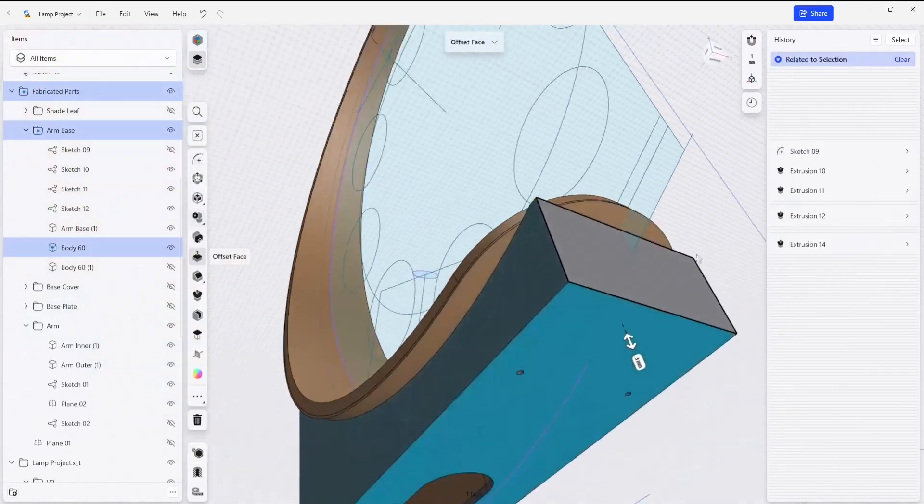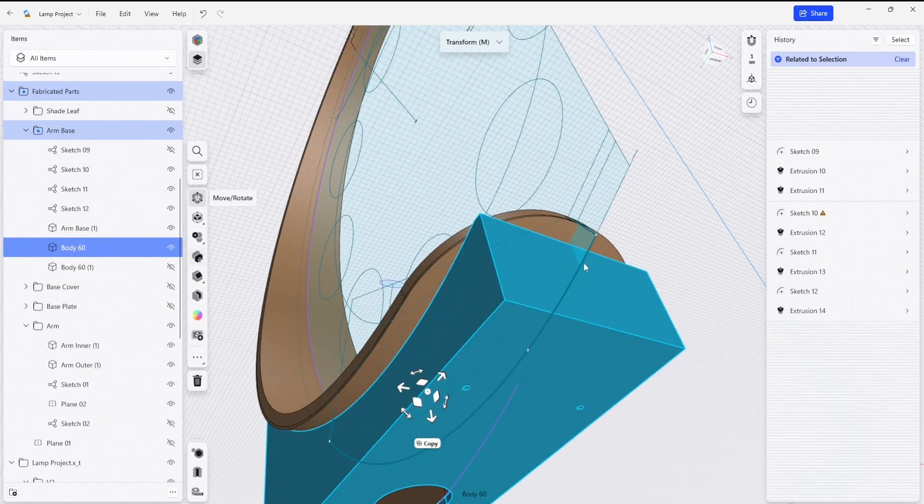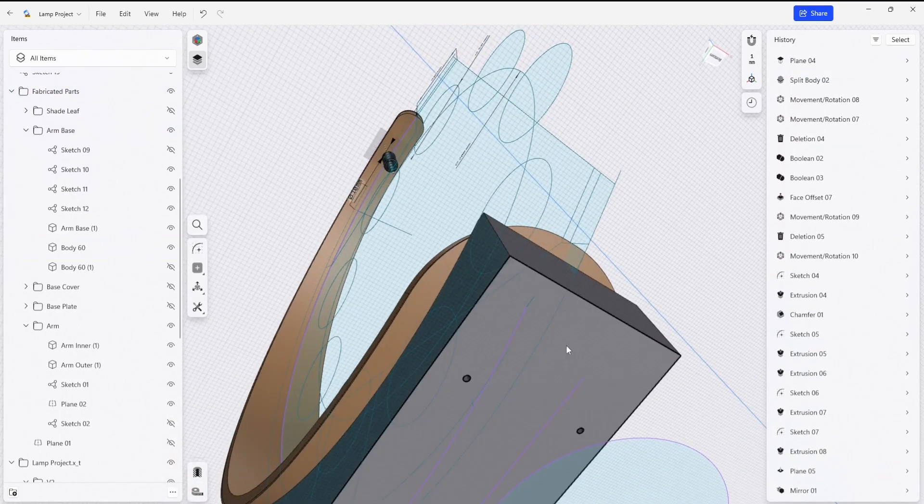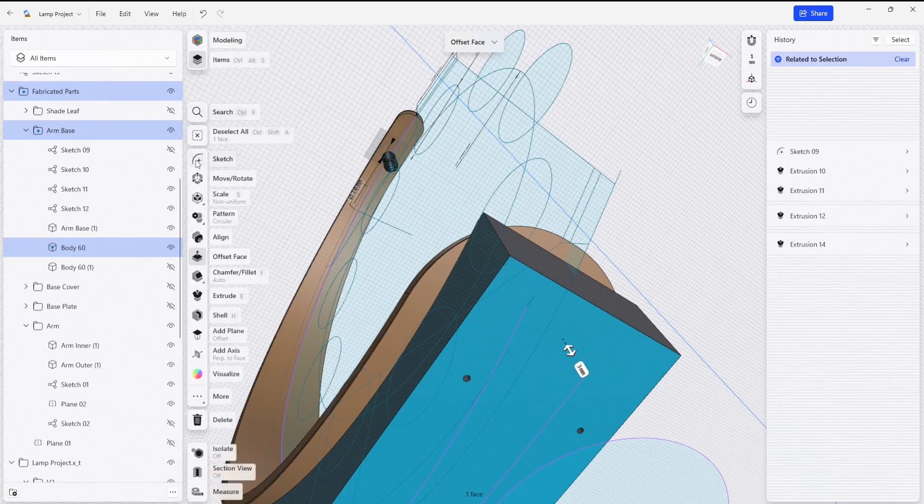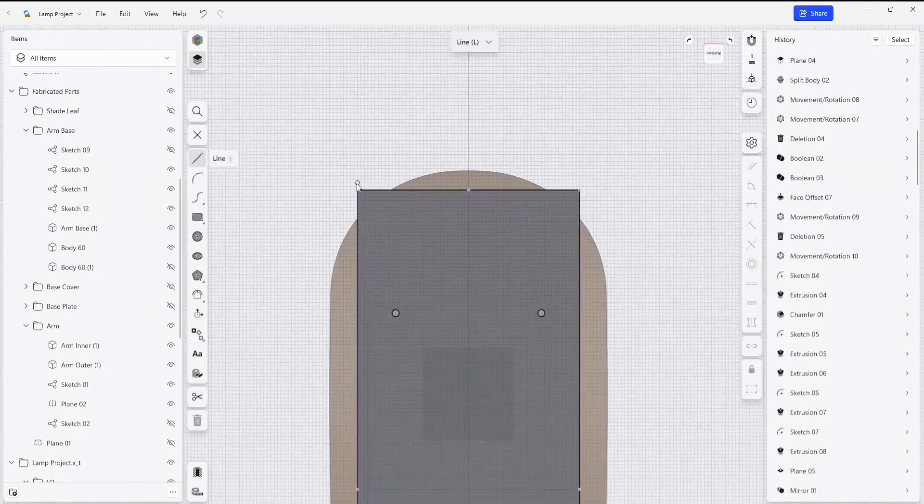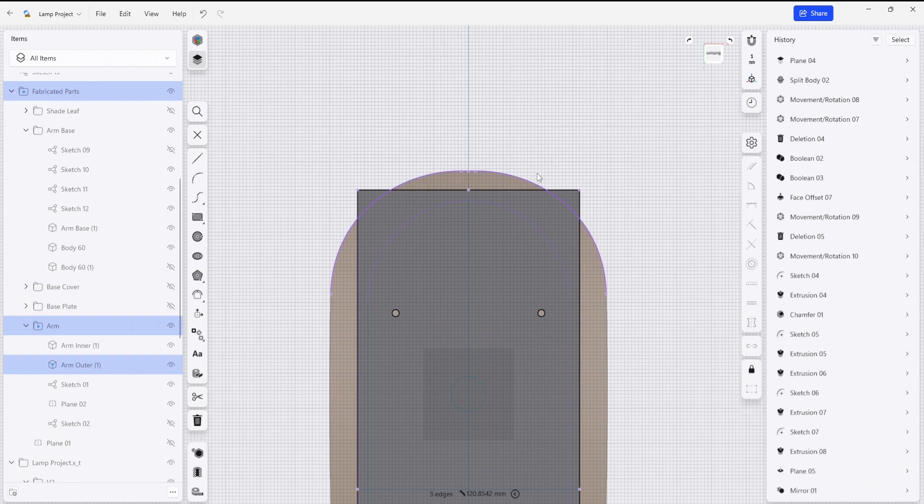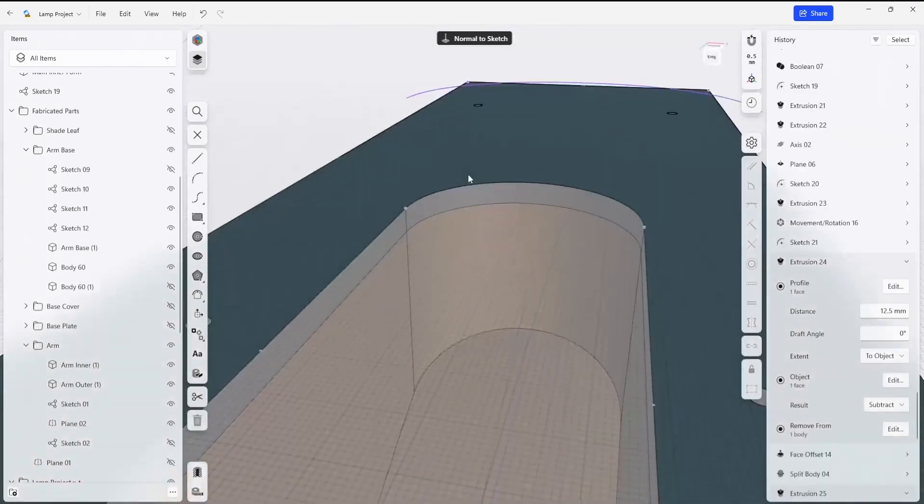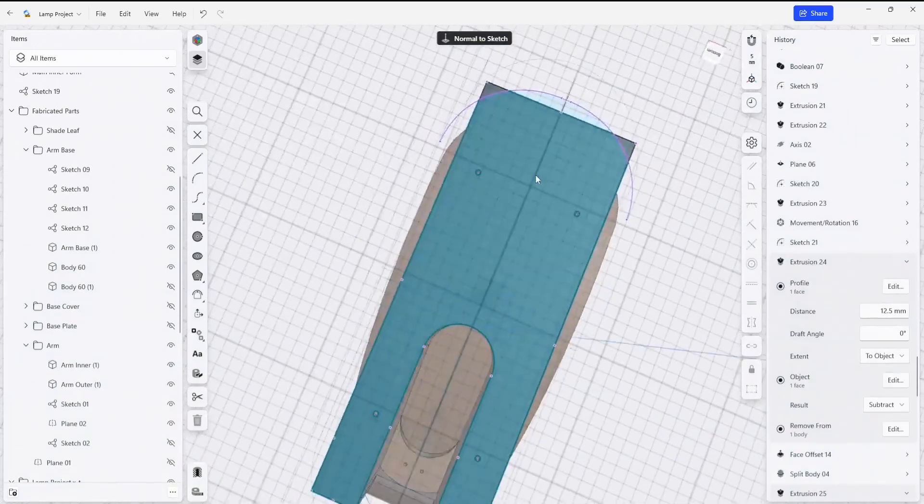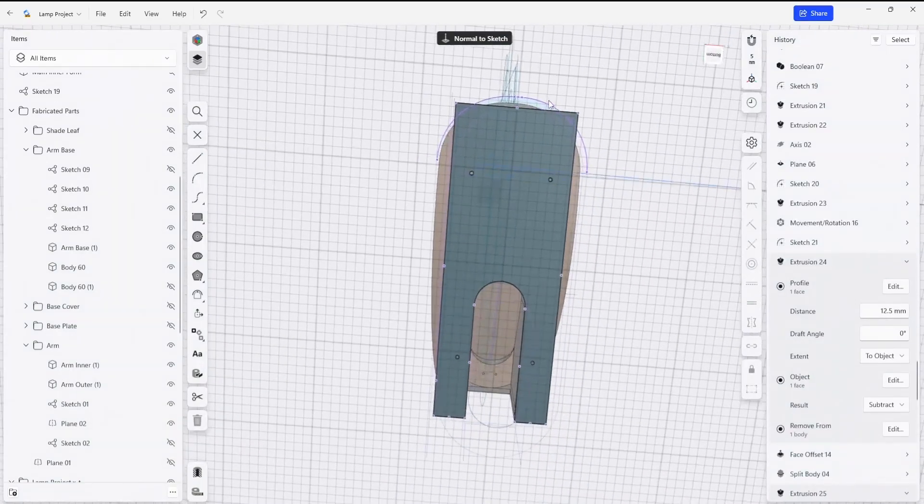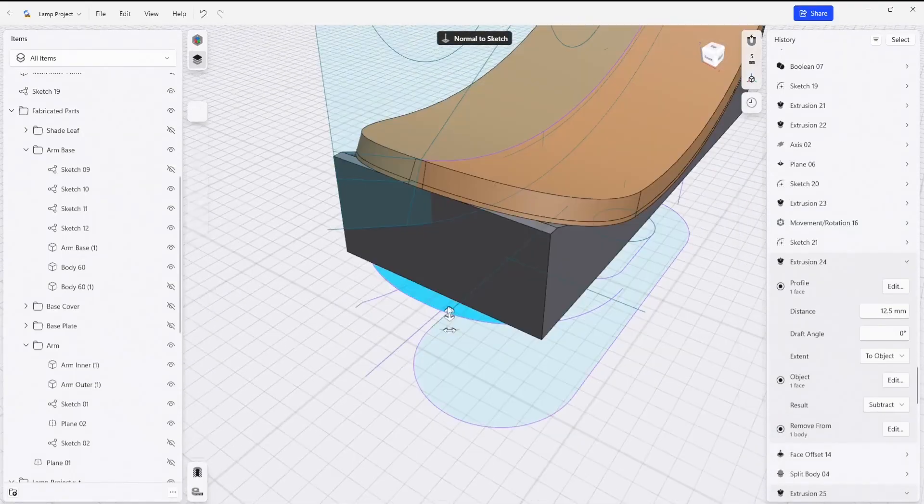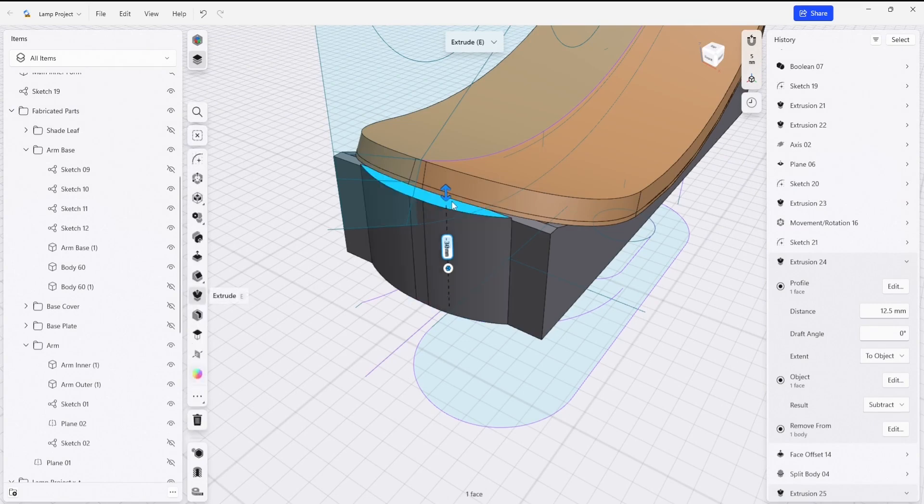we could then add a feature to this body here by using the feature that exists on this part. So I can take a new sketch on this surface and I can project some more geometry to that. I'm going to just select these outer edges.